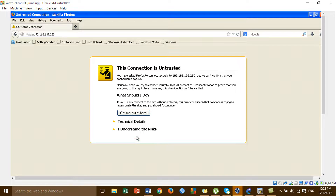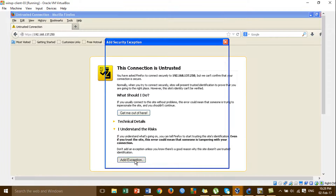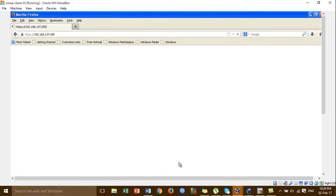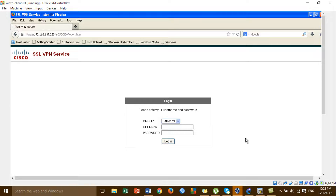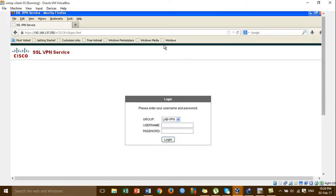I'm accepting the security warning notice. Accept, confirm. And then you will see the username and the password that you created before — username: admin, password: admin. Click login.